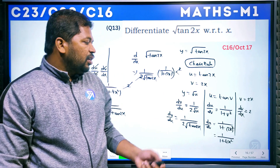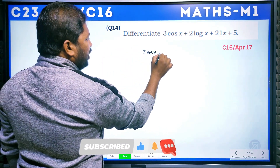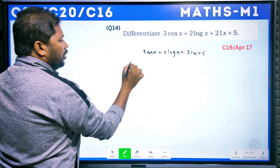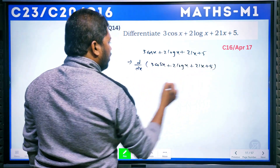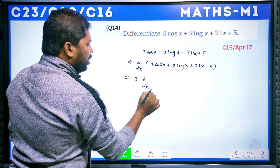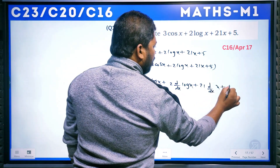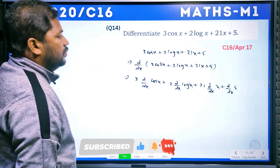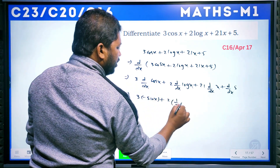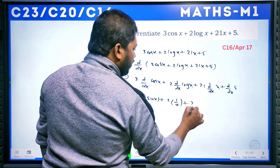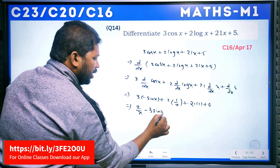Next question: differentiate 3cosx + 2logx + 21x + 5 with respect to x. d/dx(3cosx + 2logx + 21x + 5) = 3·d/dx(cosx) + 2·d/dx(logx) + 21·d/dx(x) + d/dx(5). This gives: 3·(−sinx) + 2·(1/x) + 21·1 + 0 = −3sinx + 2/x + 21.